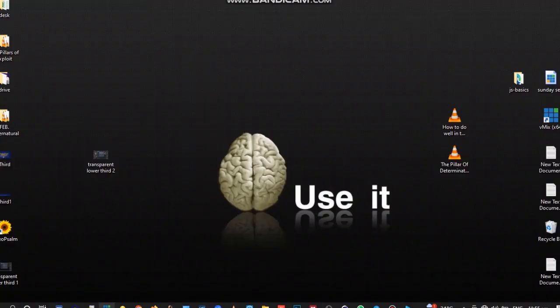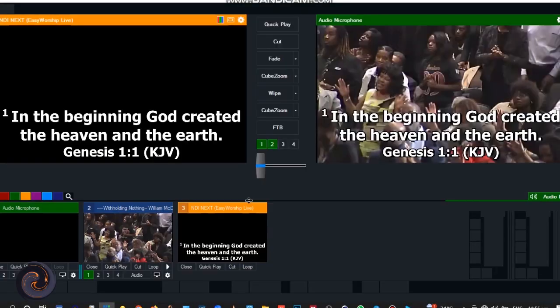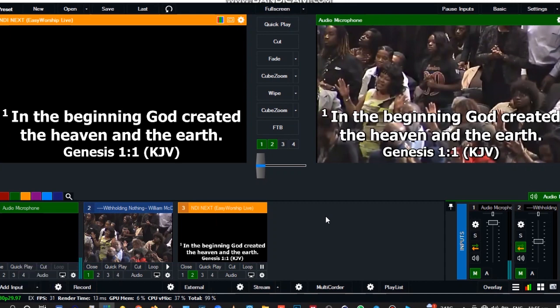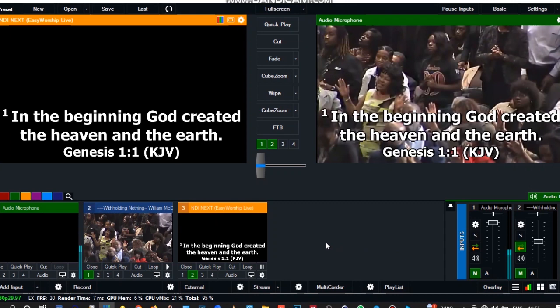Hello viewers, you are welcome back to the third video on how to create your own lower third using VMix and EasyWorship. On the last video, this is where we ended.